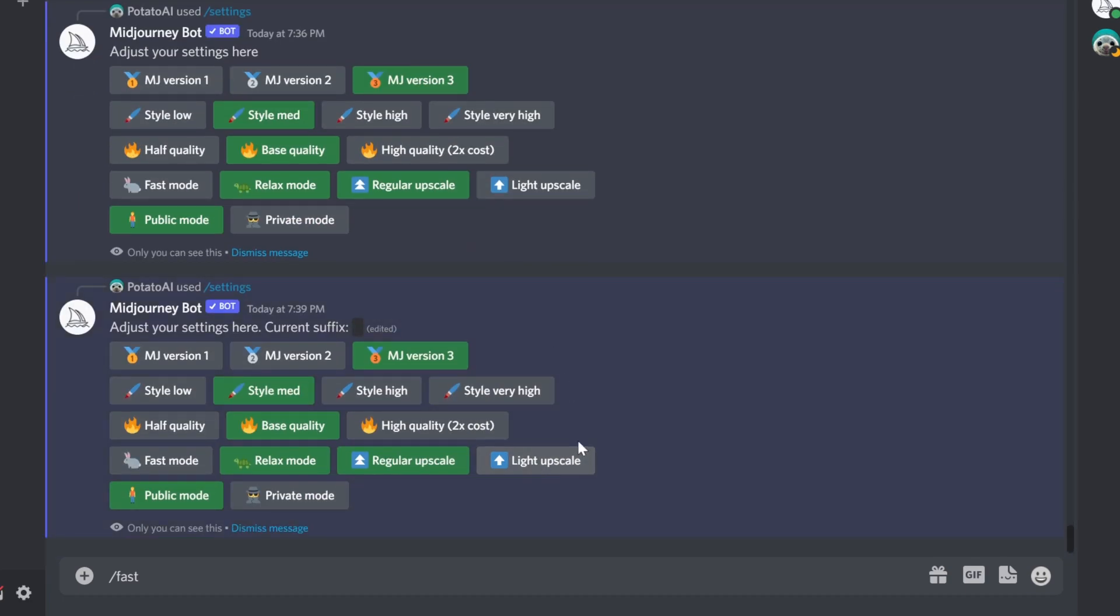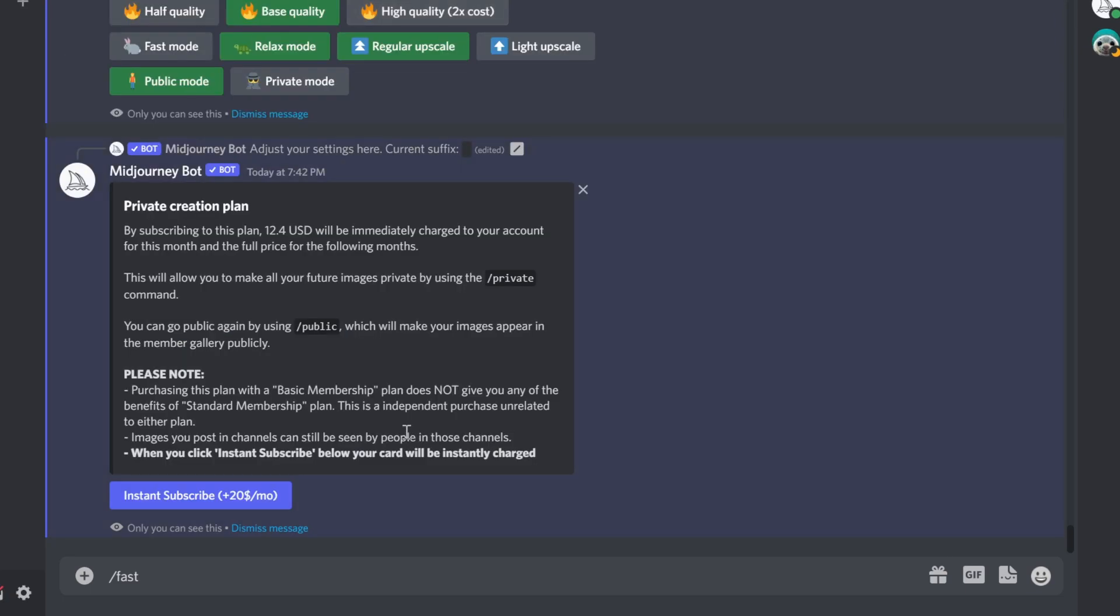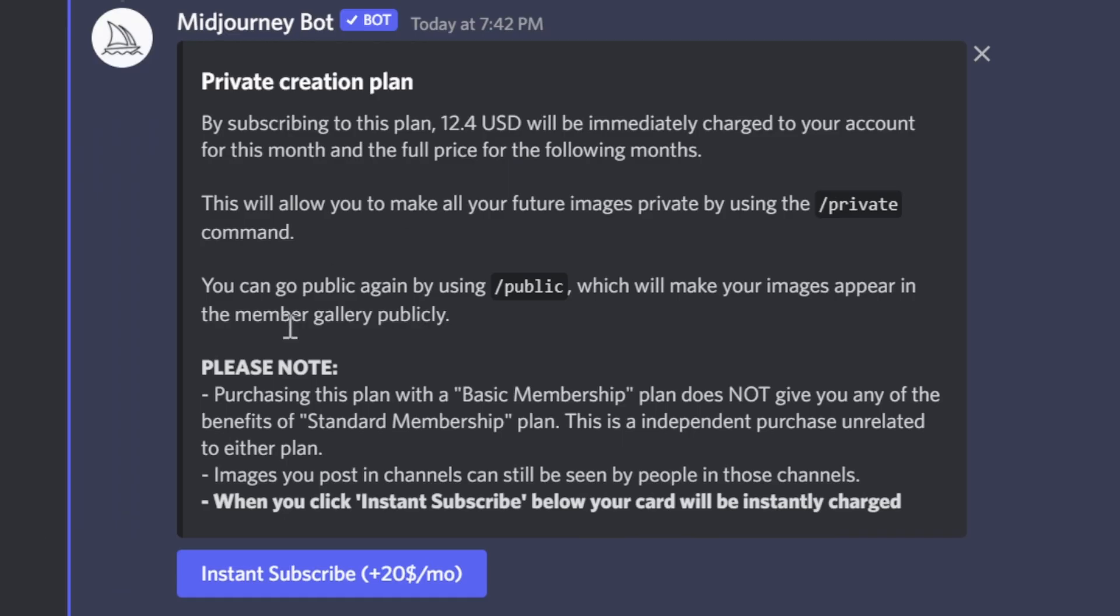The other thing is public mode or private mode. If I click private mode, it will actually ask me to subscribe, because this is an additional charge that you pay.